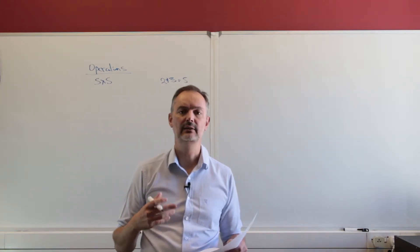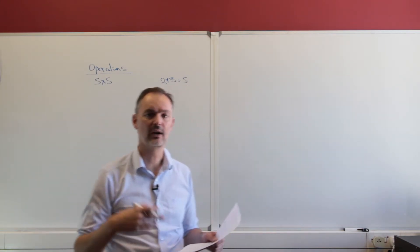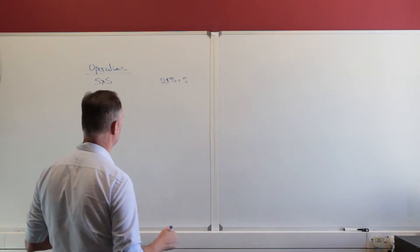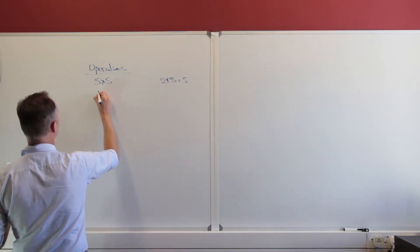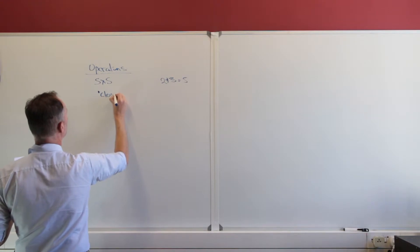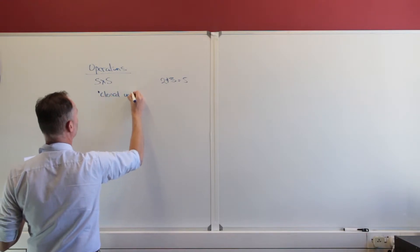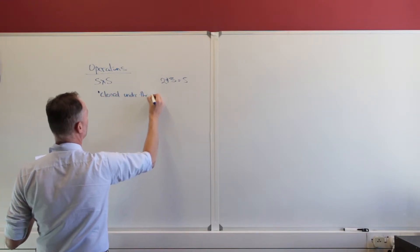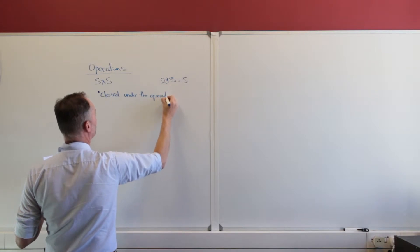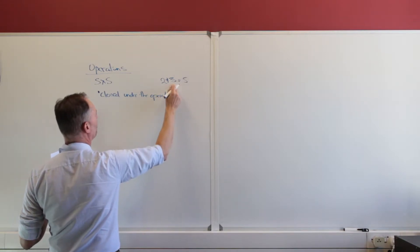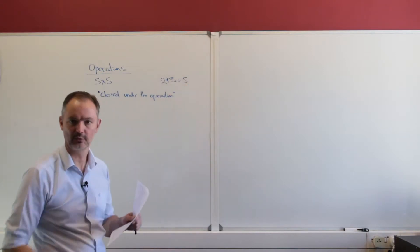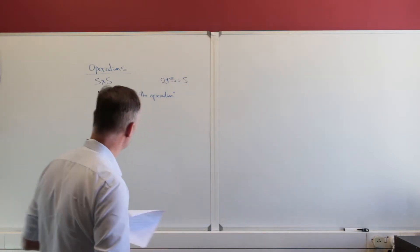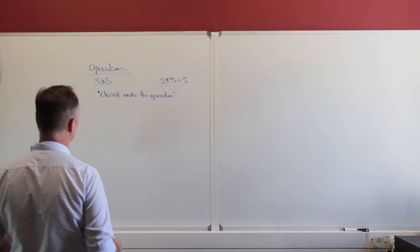So we say that these operations are, or these sets are closed under a certain operation. So remember that term, you're going to come across it many times. It is closed under the operation. That means that if I do that operation on a set, that I get to another element that's also inside of that set.